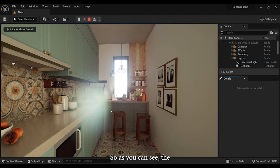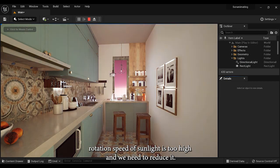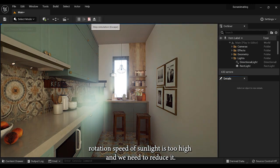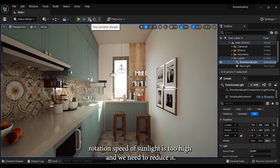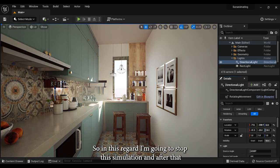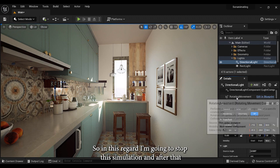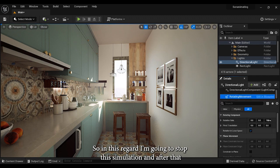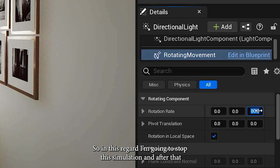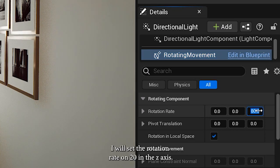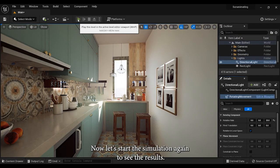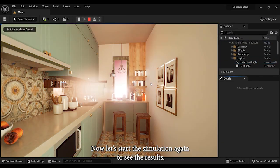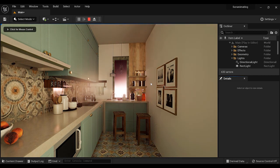As you can see, the rotation speed of sunlight is too high and we need to reduce it. So I'm going to stop the simulation, and after that, I will set the rotation rate on 20 in the Z axis. Now let's start the simulation again to see the results.